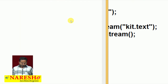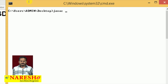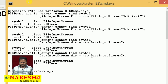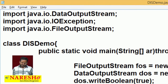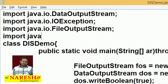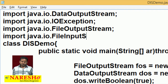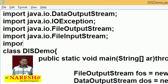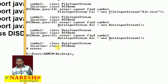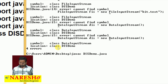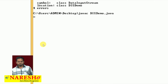javac DasDemo.java — now we are getting compile errors. The reason is FileInputStream and DataInputStream are not recognized by the compiler. The fix is to add import java.io.FileInputStream and import java.io.DataInputStream. Let me compile again.